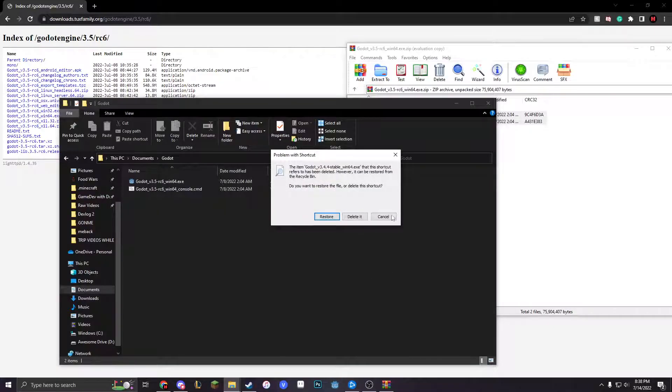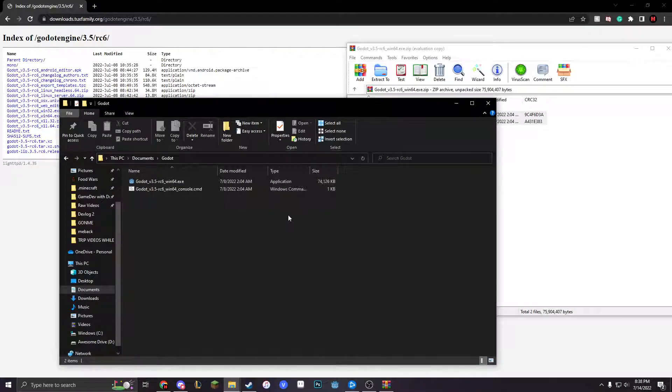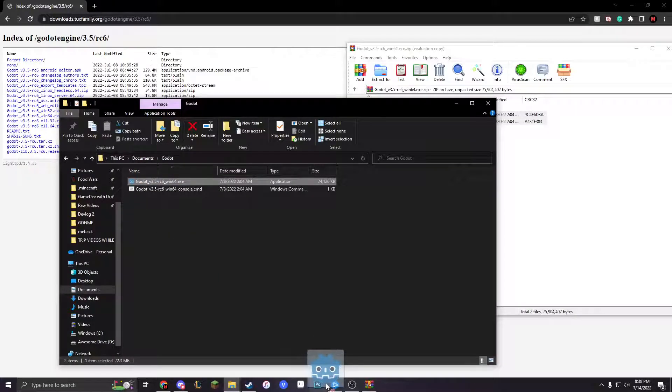So now that takes a little bit, but when we open this we're going to see that it doesn't work because you have to delete the shortcut. So we're just going to copy this right here.